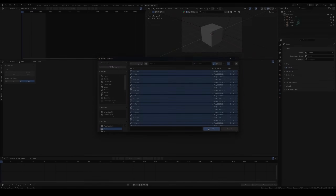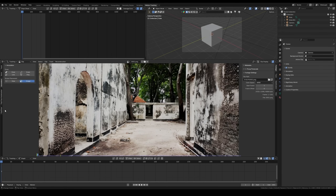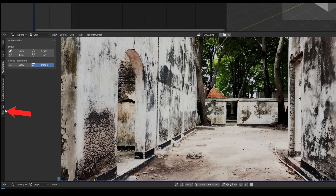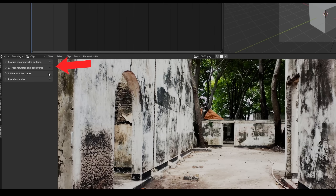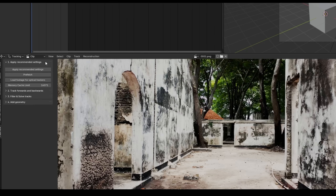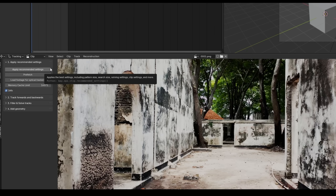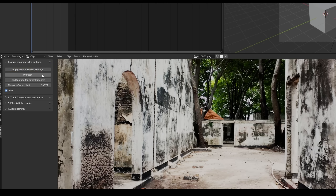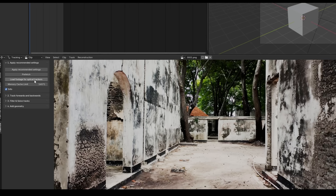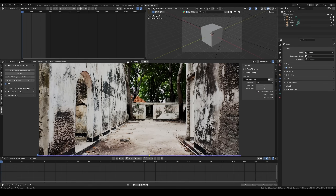After installing the add-on, you'll find a new tab on the left side of the screen in the clip editor, along with many new buttons. This interface includes four main panels. The first panel automatically applies the recommended settings to your workspace, including various solve and tracking settings. You will also see a prefetch button with an easily adjustable memory cache limiter and a button to load footage for the optical trackers.